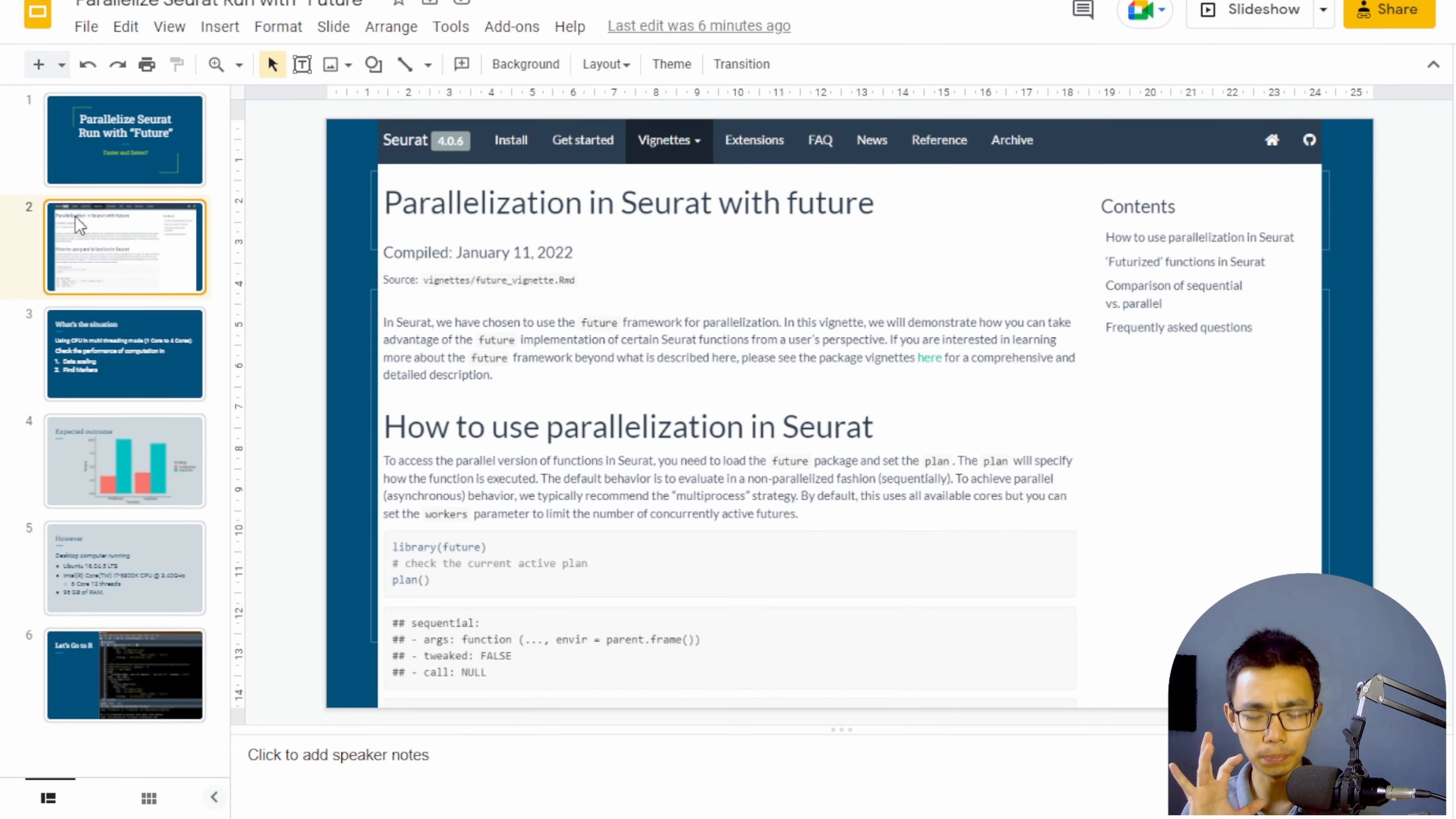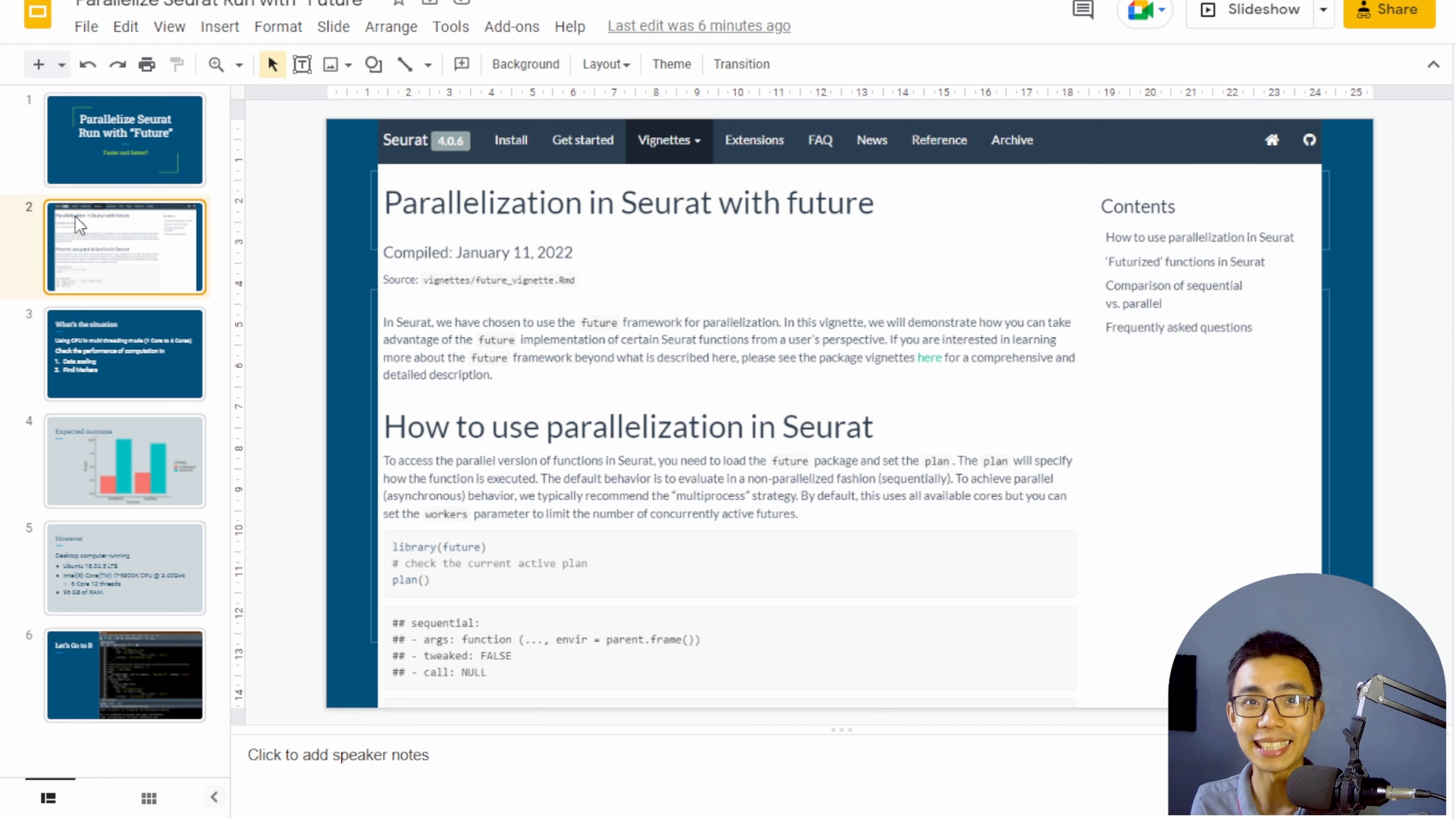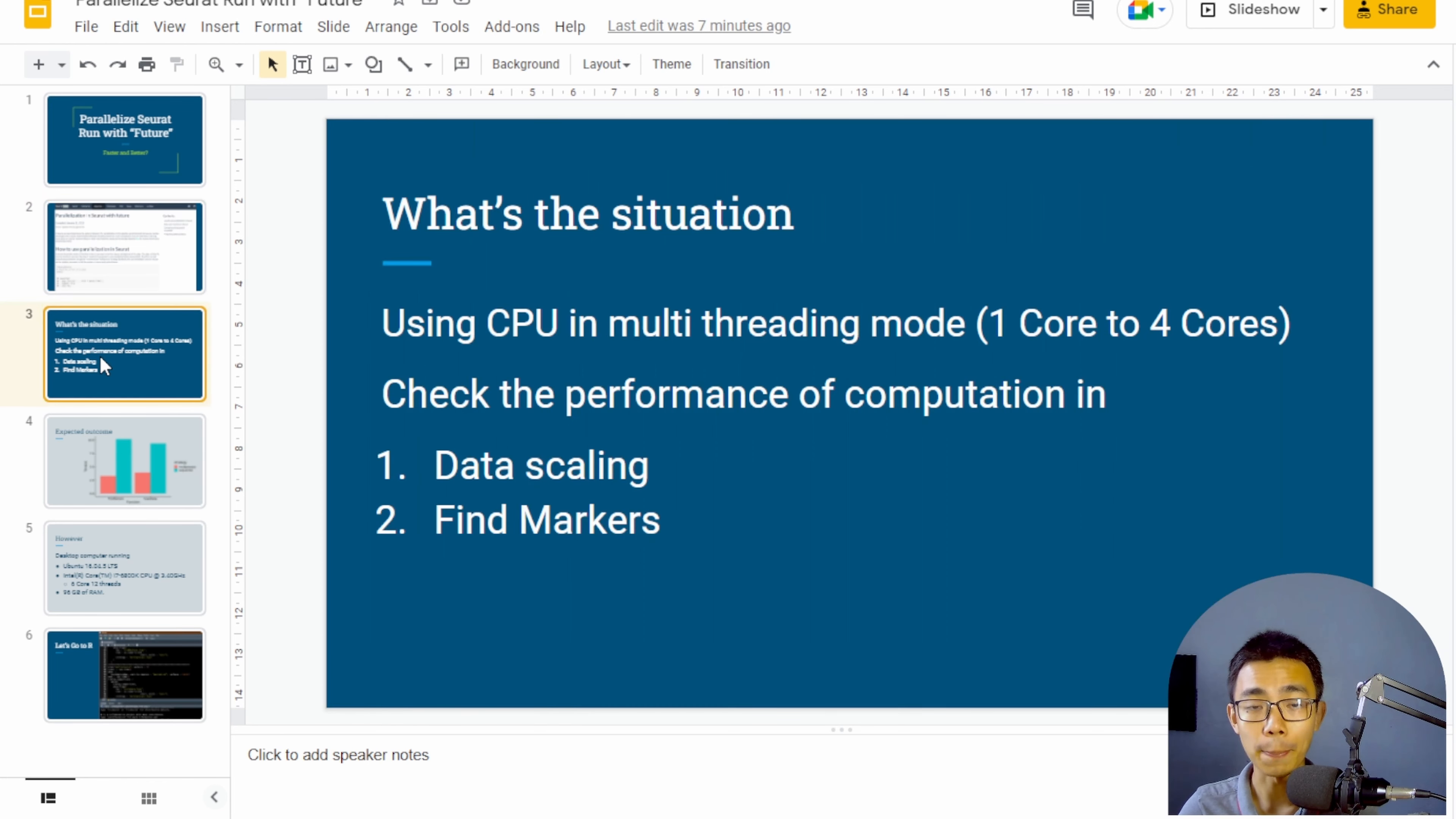So first of all, the vignette is actually published on January 11, 2022. So it's only been a few months. I believe there's actually more testing to be done, particularly by all of you to actually help them improve the project.